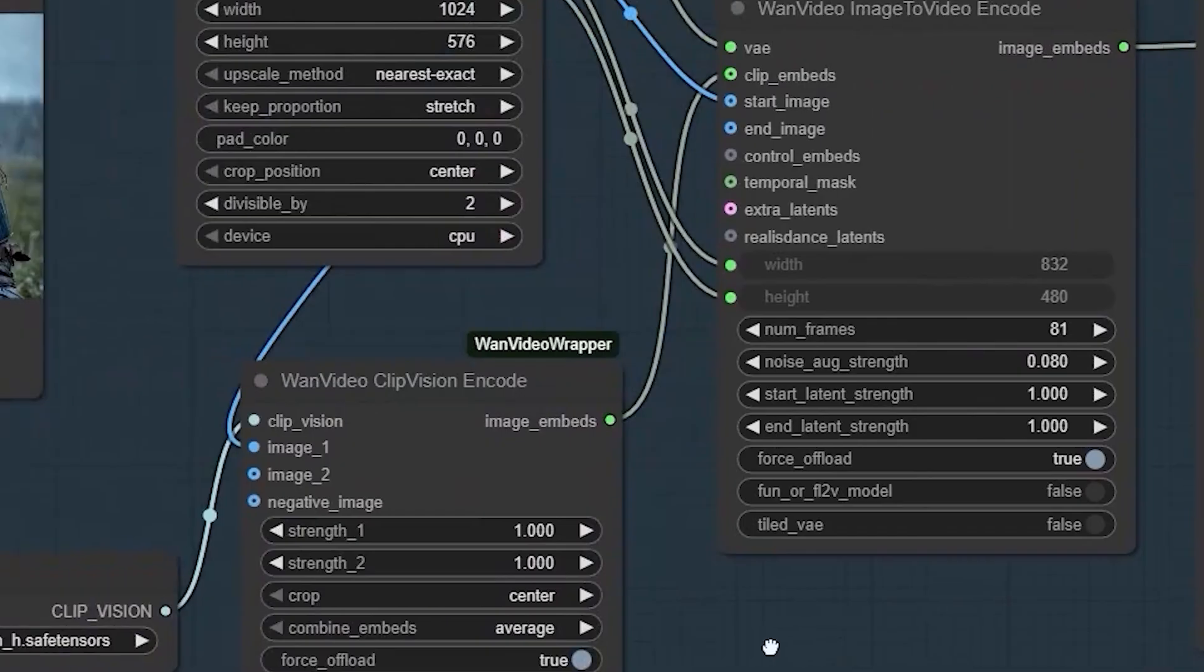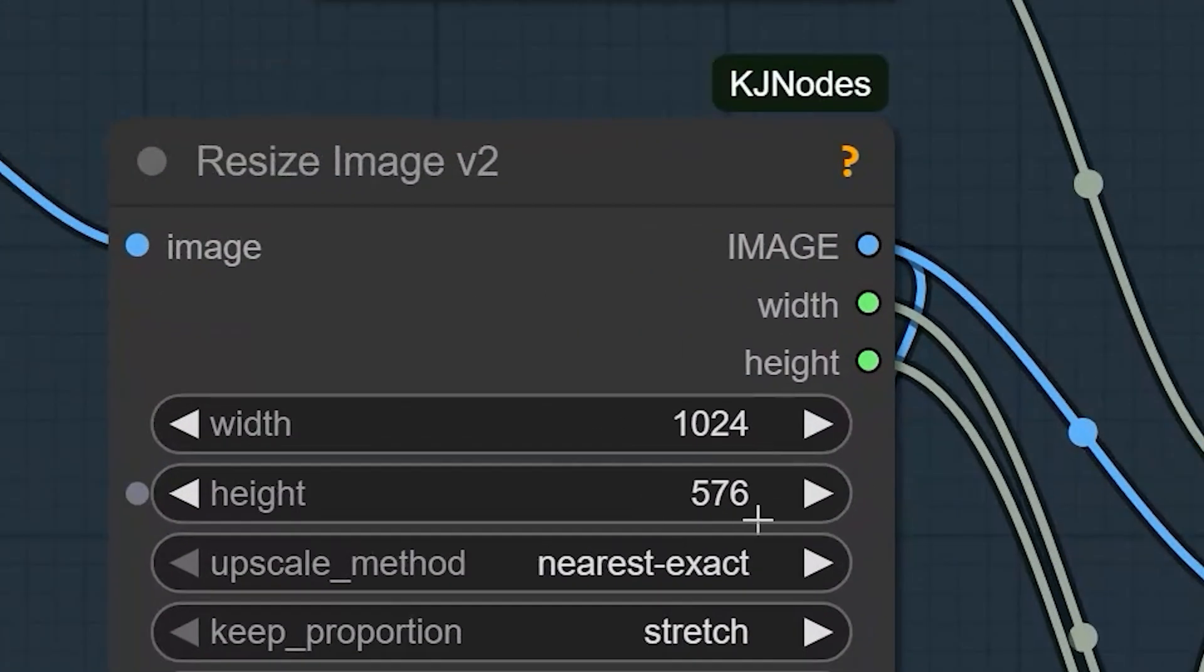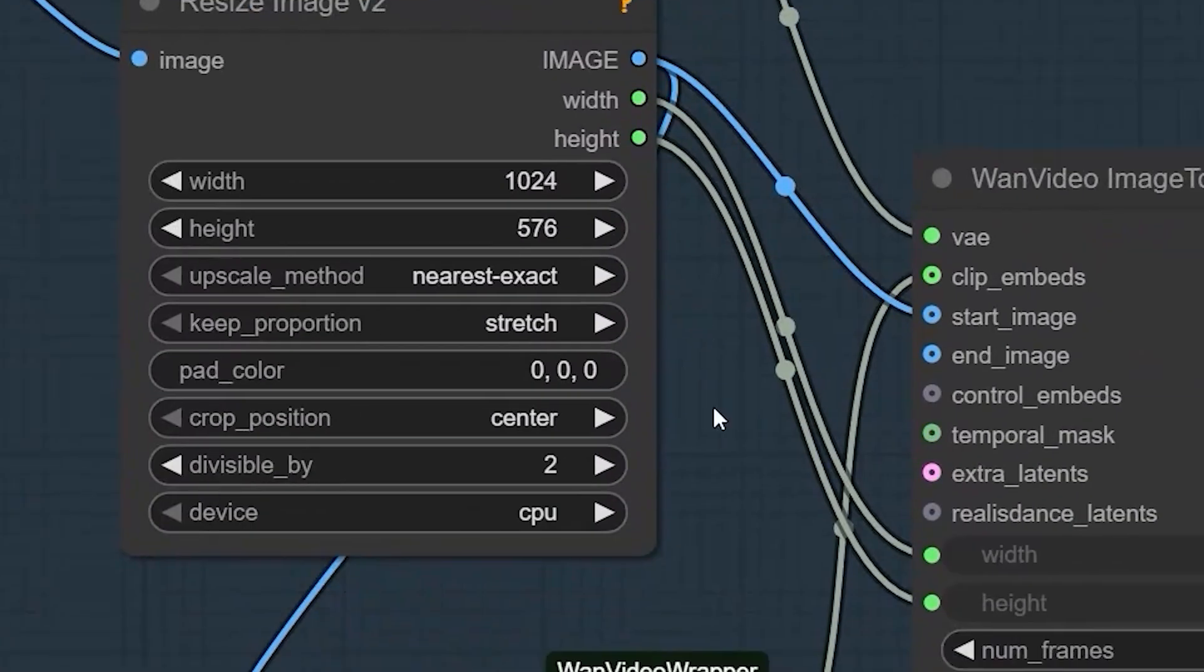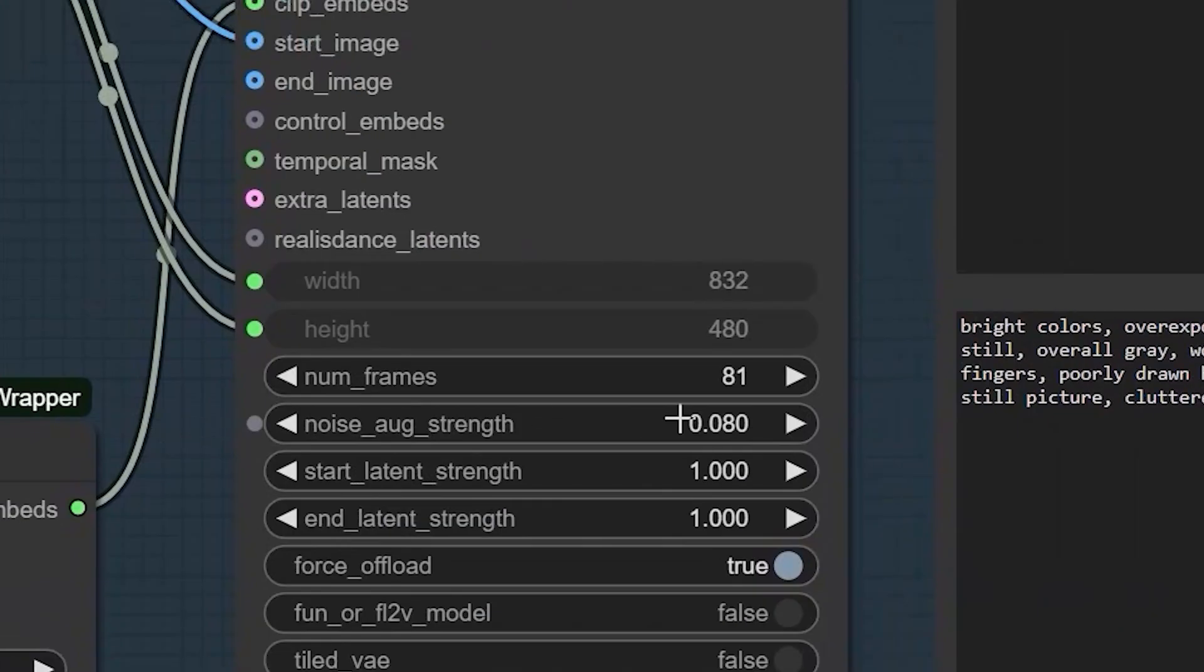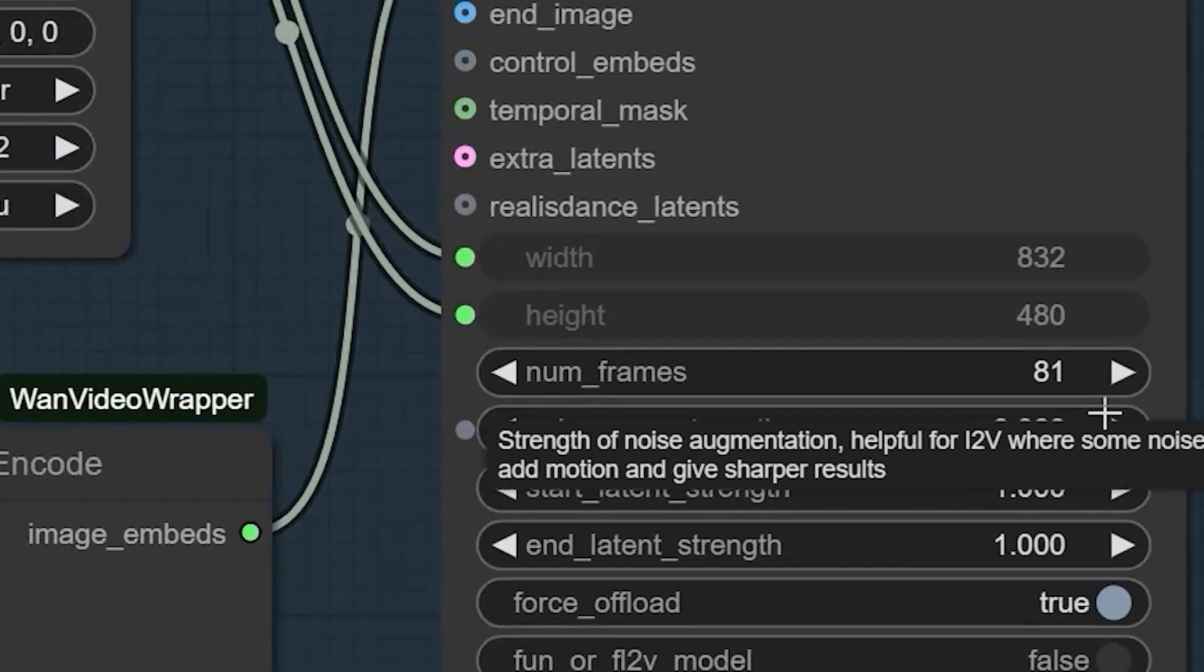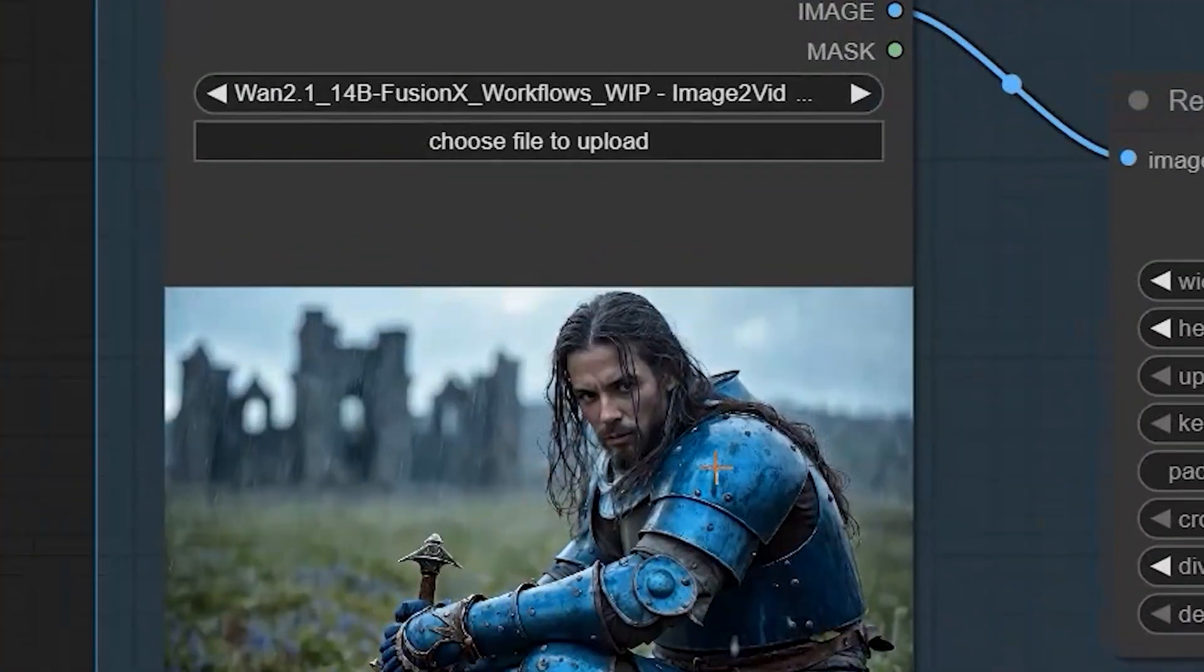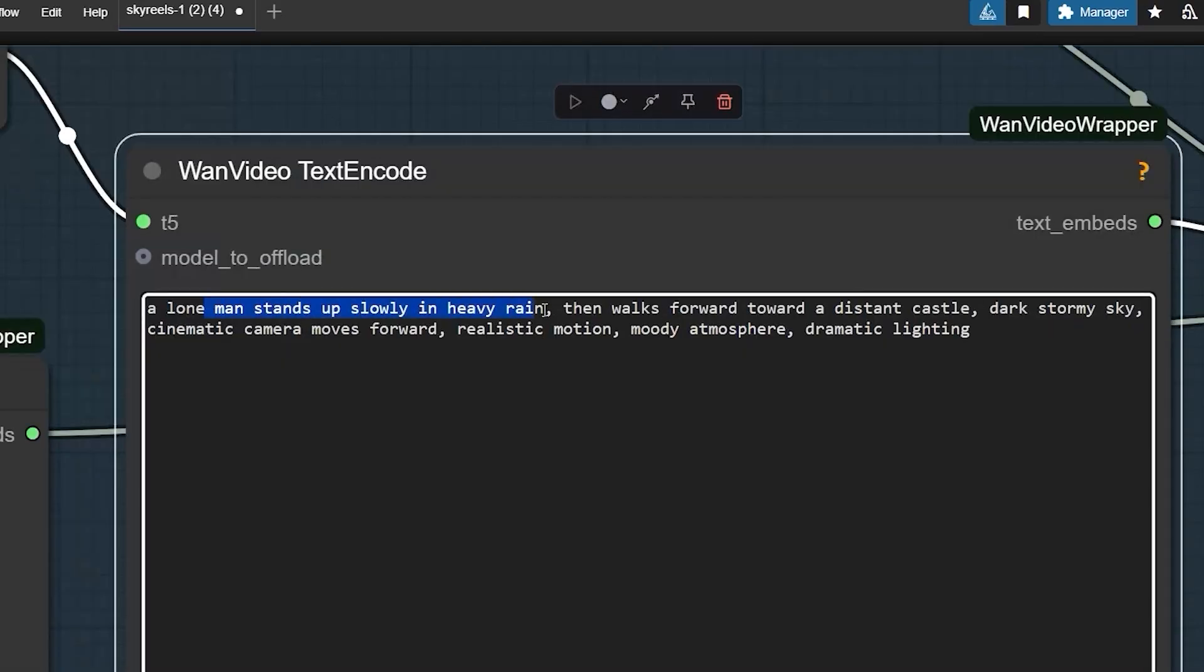For resolution, I have had success with 1024 by 576 at either 121 frames which is 24 FPS, or 81 frames which is 16 FPS. When I first tested it with an image of a man sitting in the rain, I used the prompt: a lone man stands up slowly in heavy rain, then walks forward toward a distant castle, dark stormy sky, cinematic camera moves forward, realistic motion, moody atmosphere, dramatic lighting.